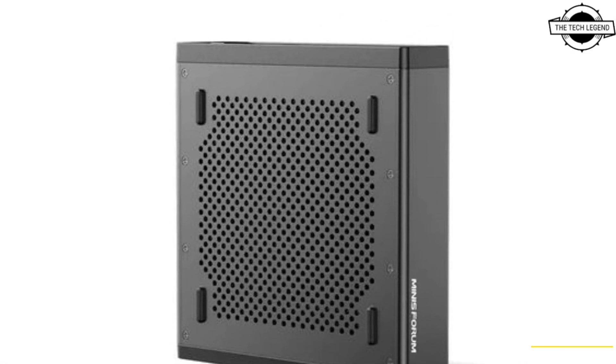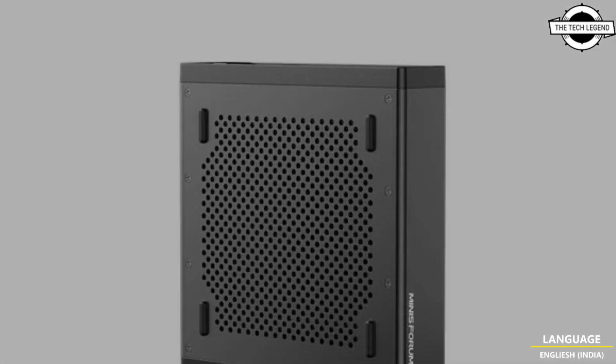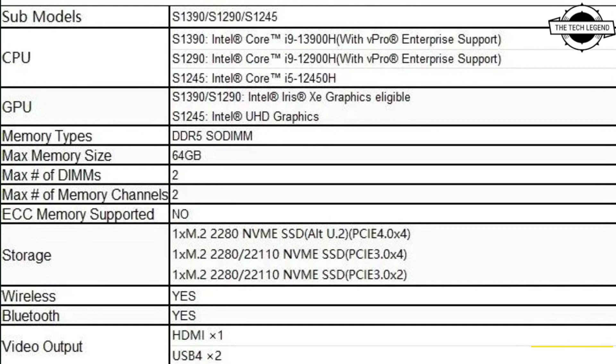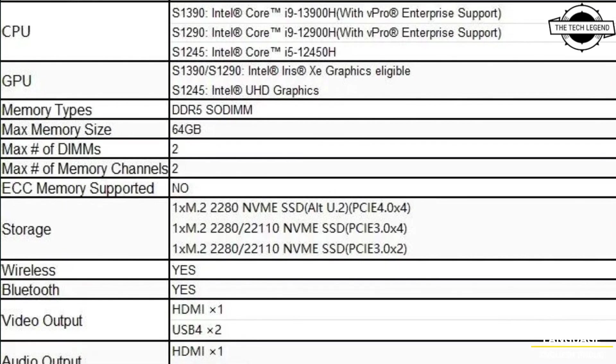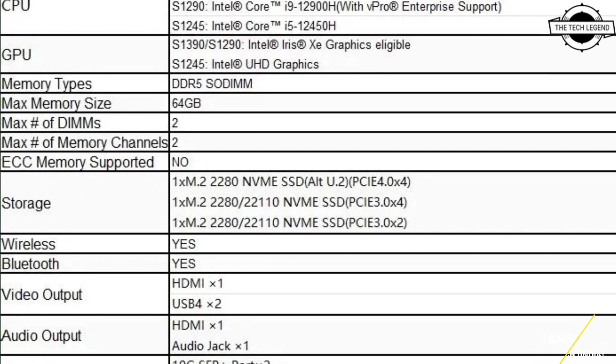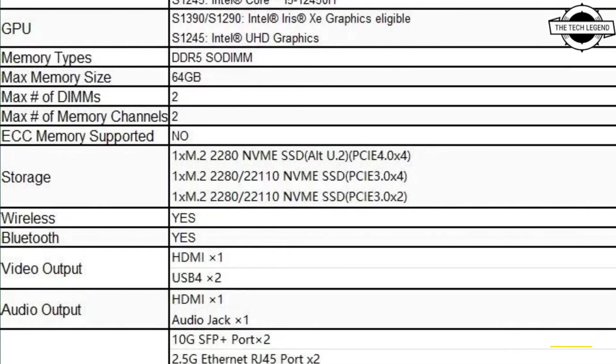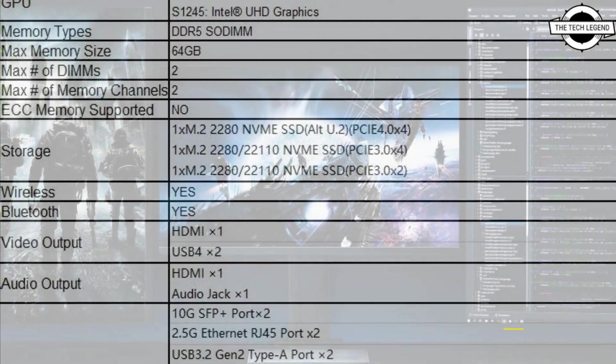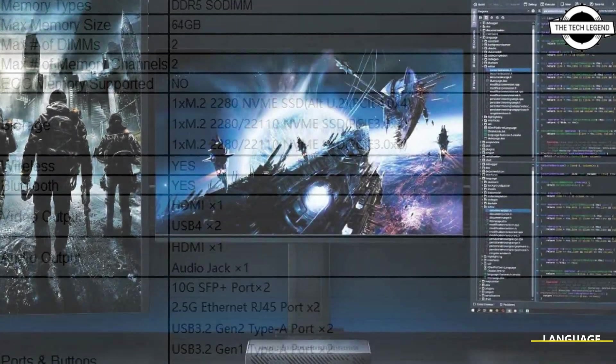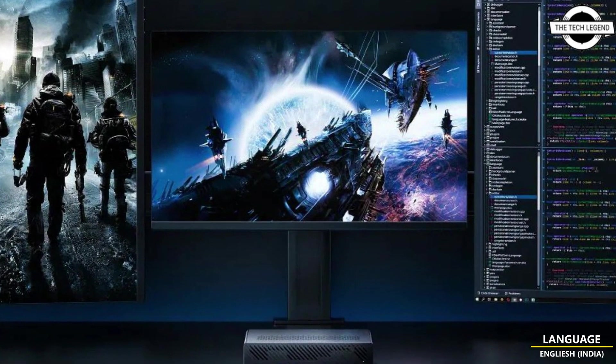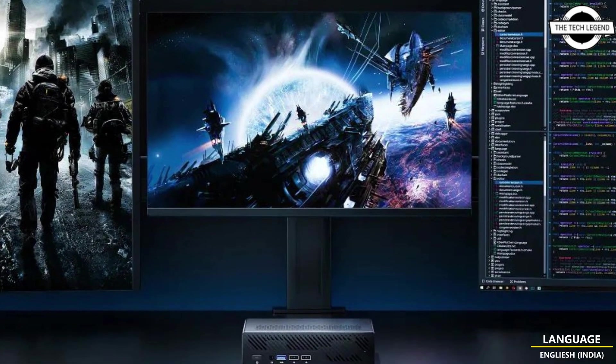At the heart of the MS-01 is Intel's 13th generation formidable mobile Core i9 processor, the i9-13900H featuring 14 cores and 20 threads.